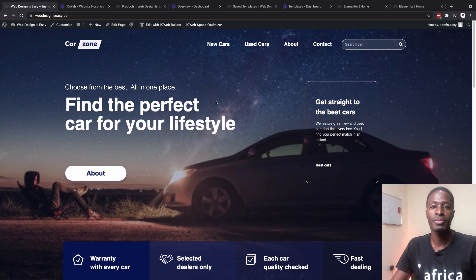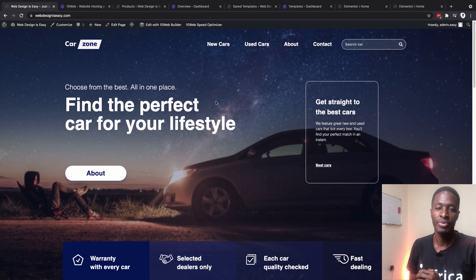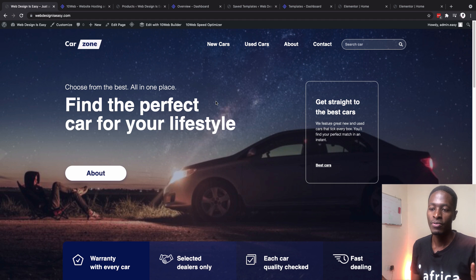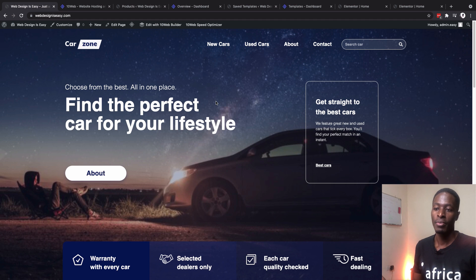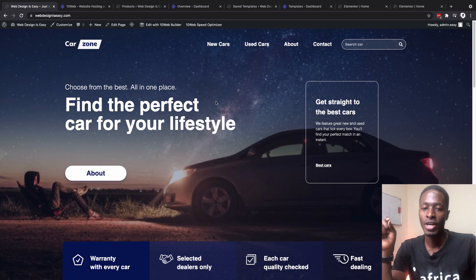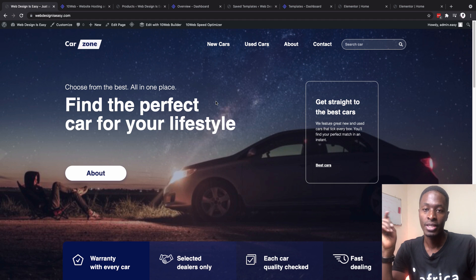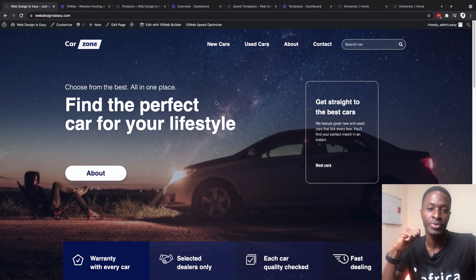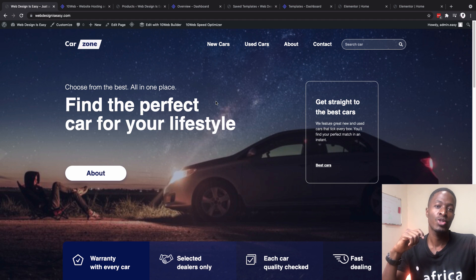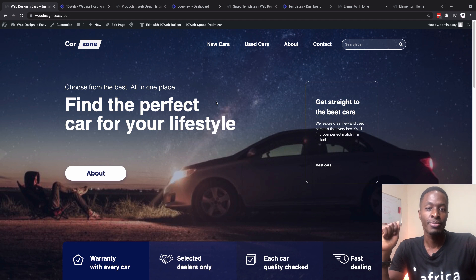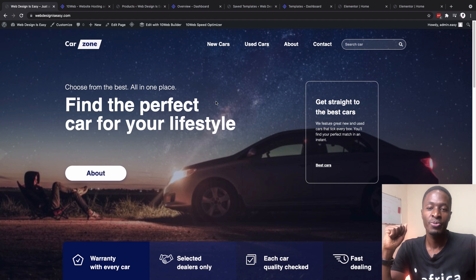Hey, my amazing people, Hamza here and welcome back to the channel. In this video I want to answer one of the questions that came up often: do you actually need Elementor Pro to work with the 10Web builder? To answer that question, let's jump straight into the video and get started.